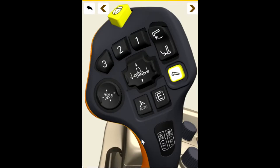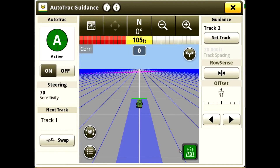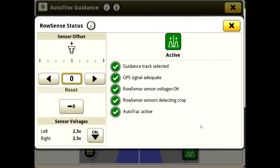Press the Auto-Track Resume button to engage RowSense. The RowSense status box will turn green when active. You can click on the status box to view the status of the row sensors.